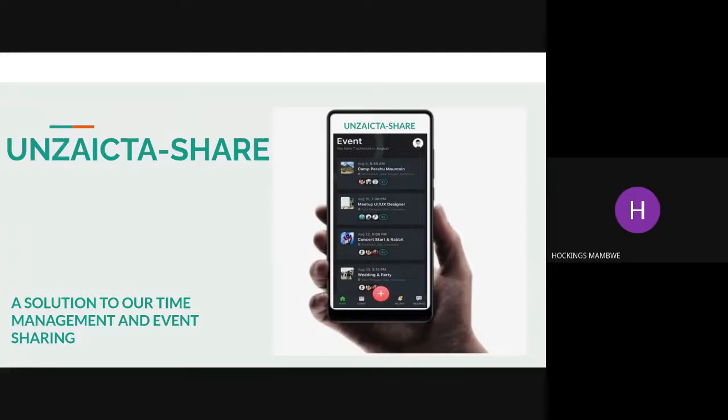This mobile application is a solution to time management and event sharing because students will be able to manage their time efficiently. Thank you very much and have a good day.